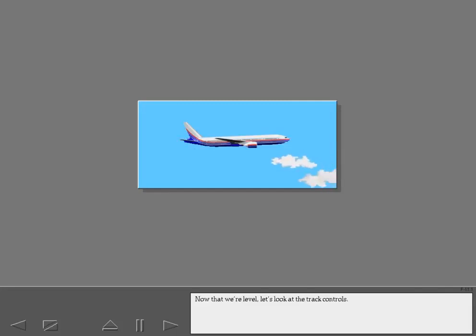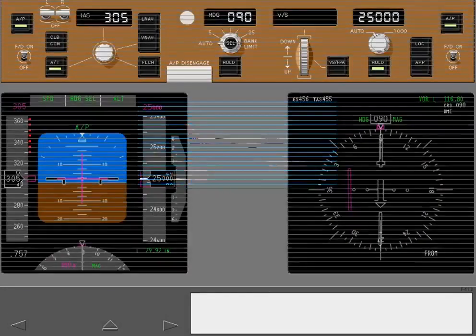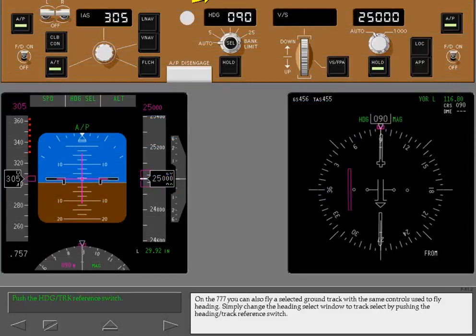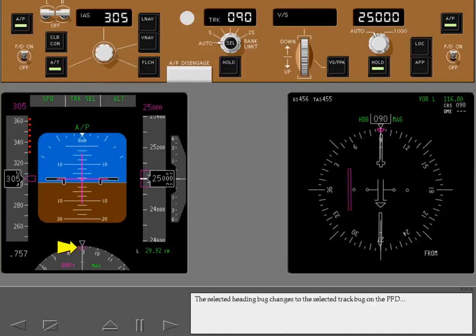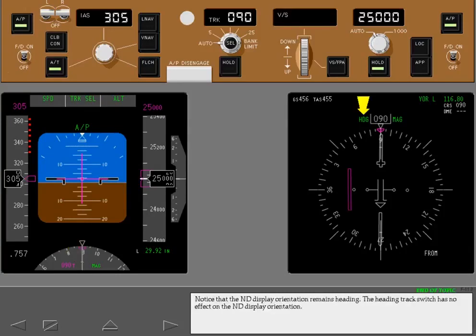Now let's look at the track controls. On the 777, you can fly a selected ground track with the same controls used to fly heading. Simply change the heading select window to track select by pushing the heading track reference switch. Track is now displayed in the heading/track window and on the PFD. The selected heading bug changes to the selected track bug on the PFD and the ND. The selected heading/track reference on the PFD changes to T. Notice that the ND display orientation remains heading; the heading track switch has no effect on the ND display orientation.